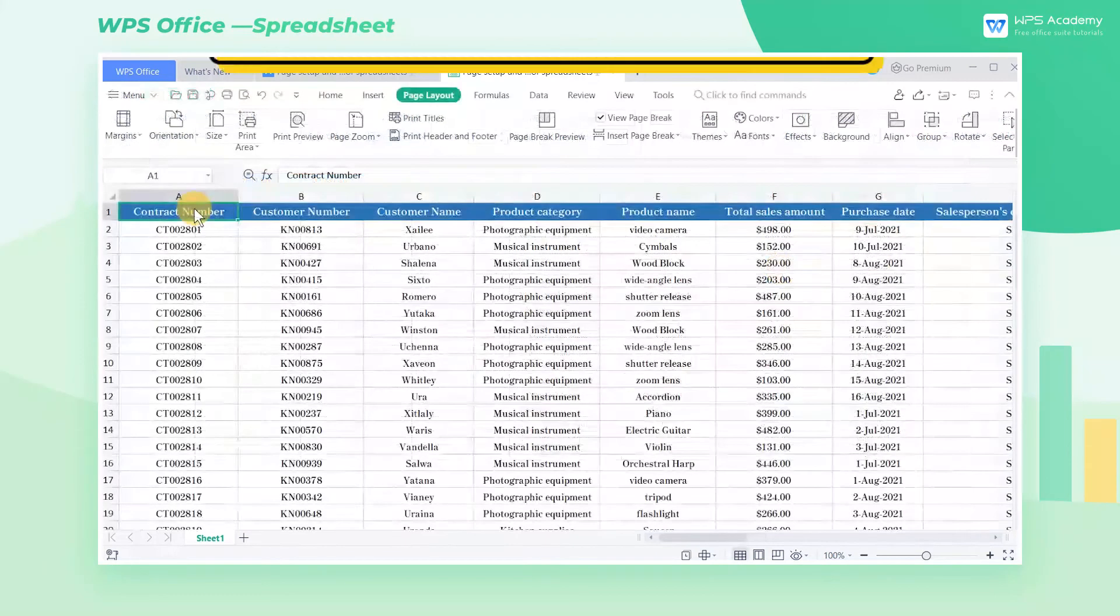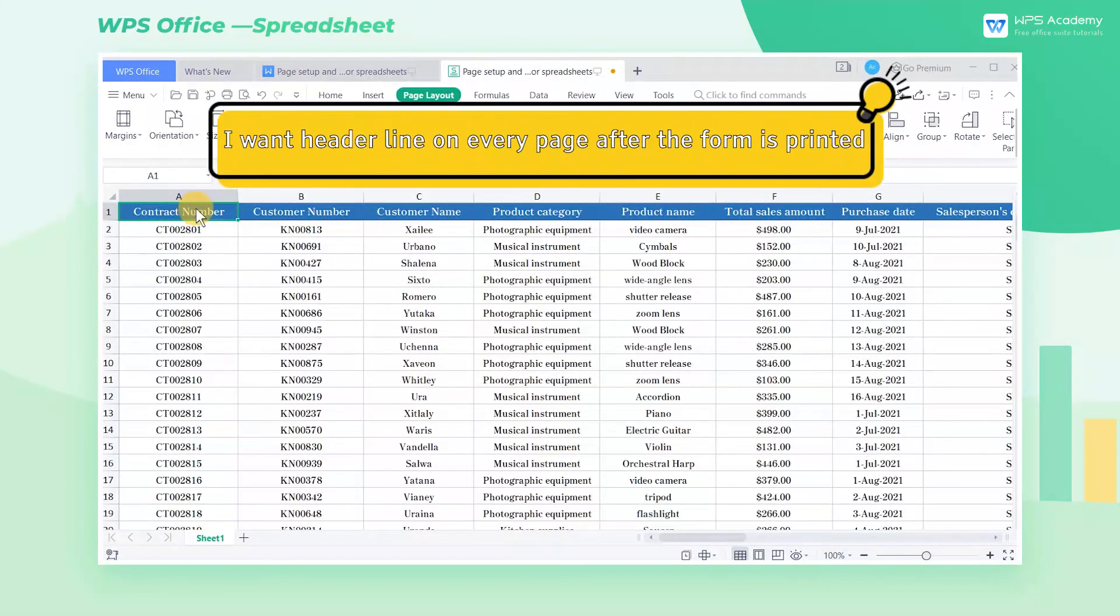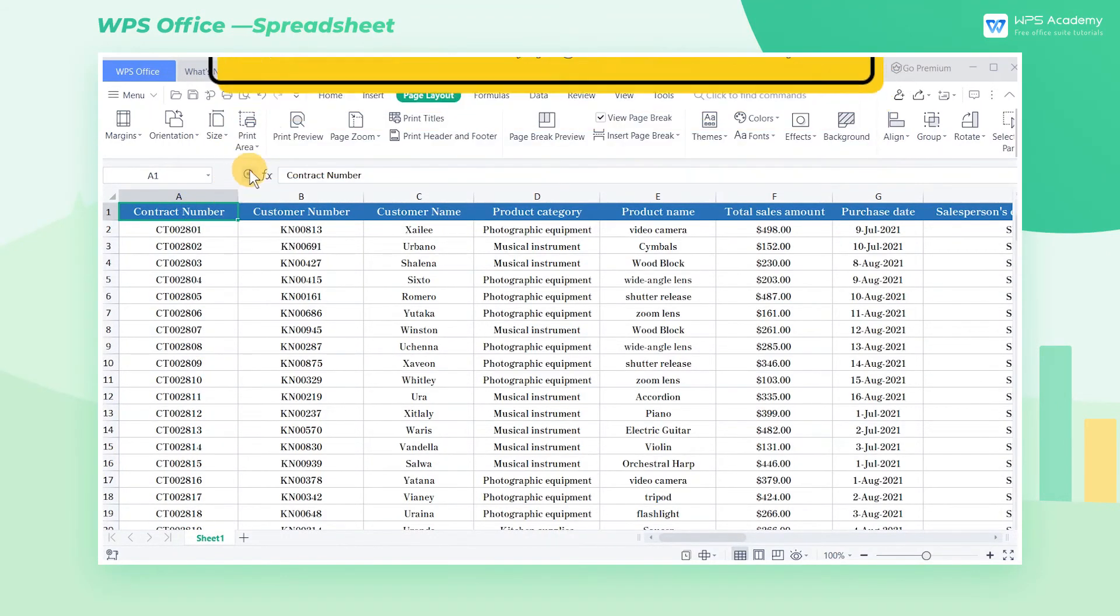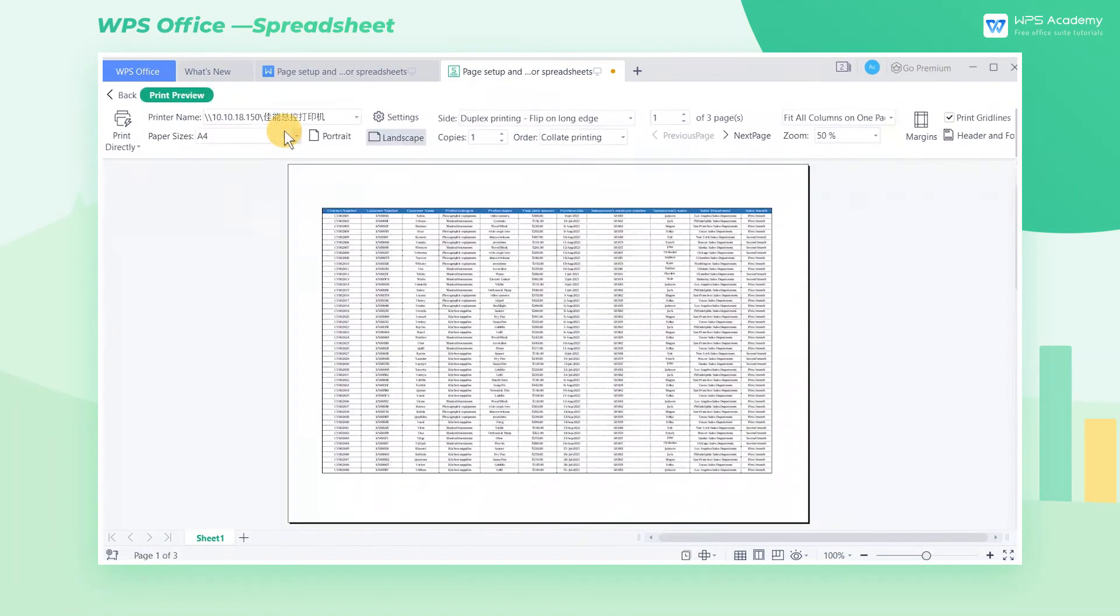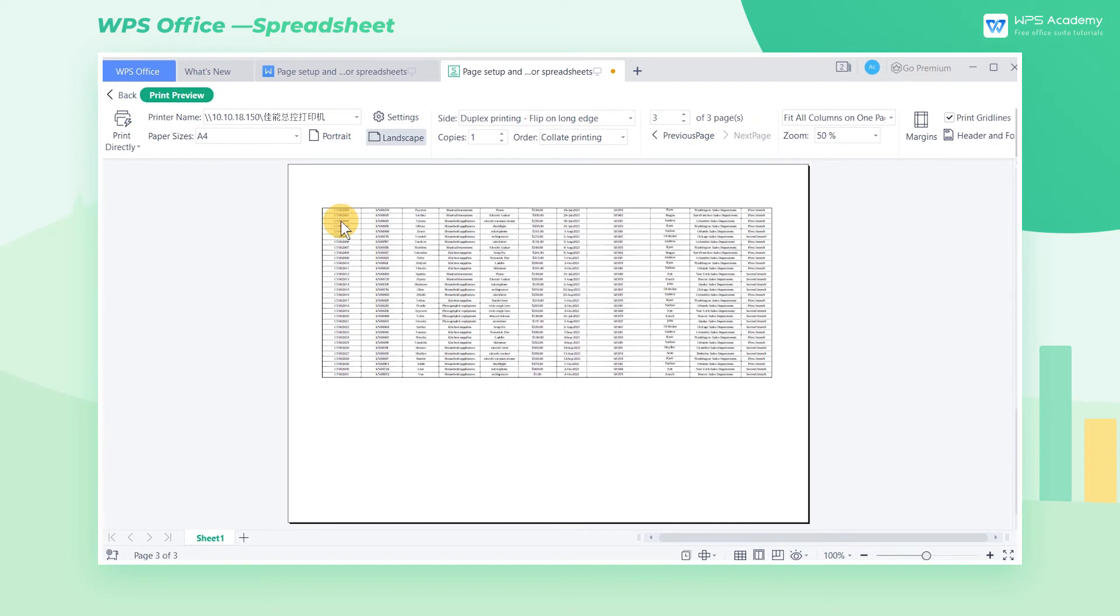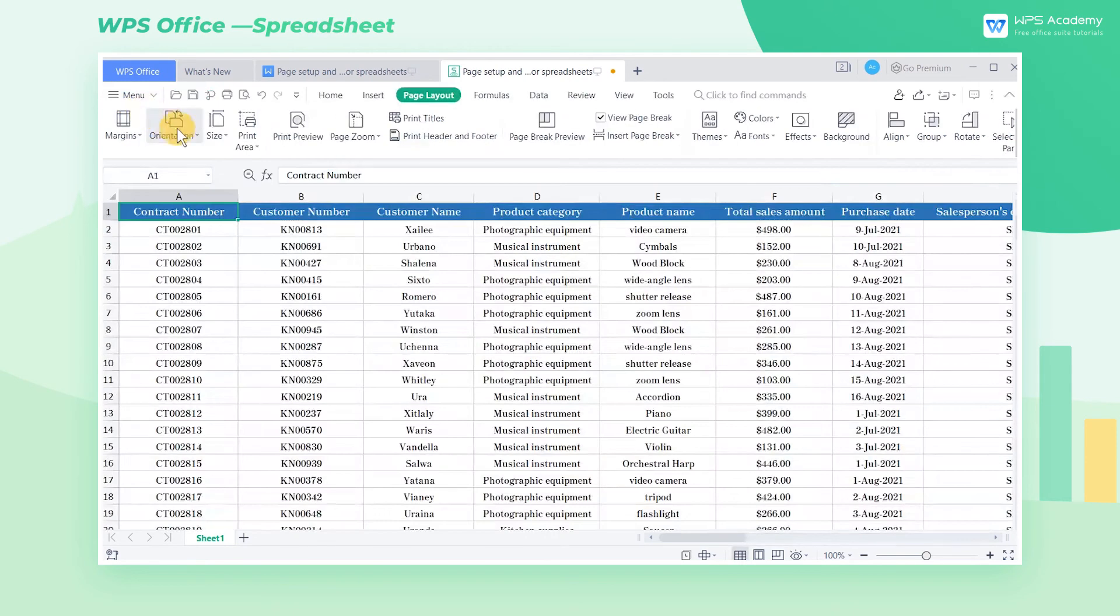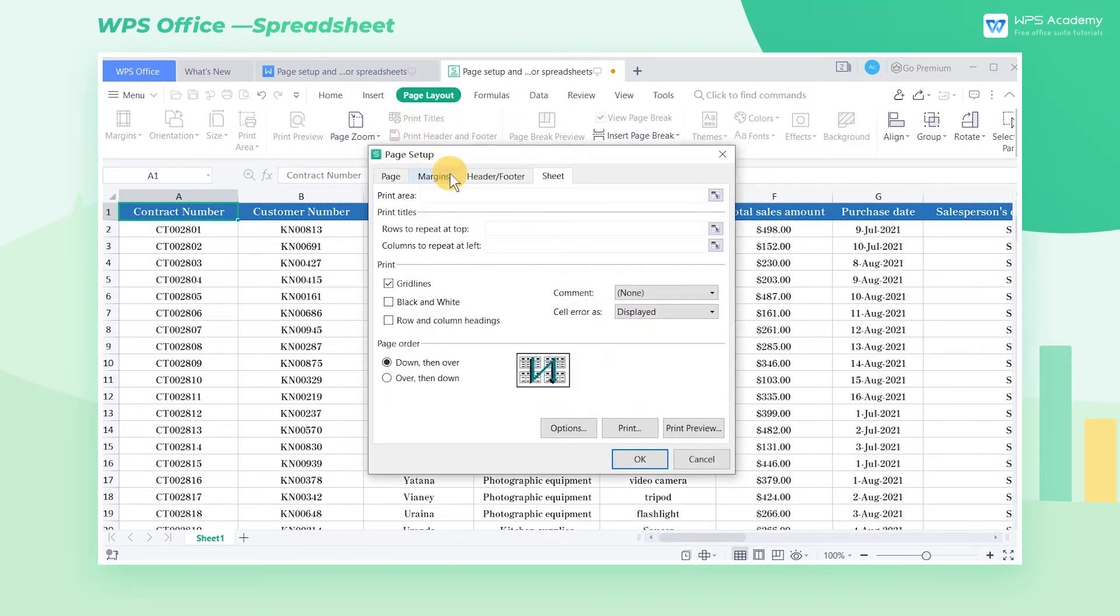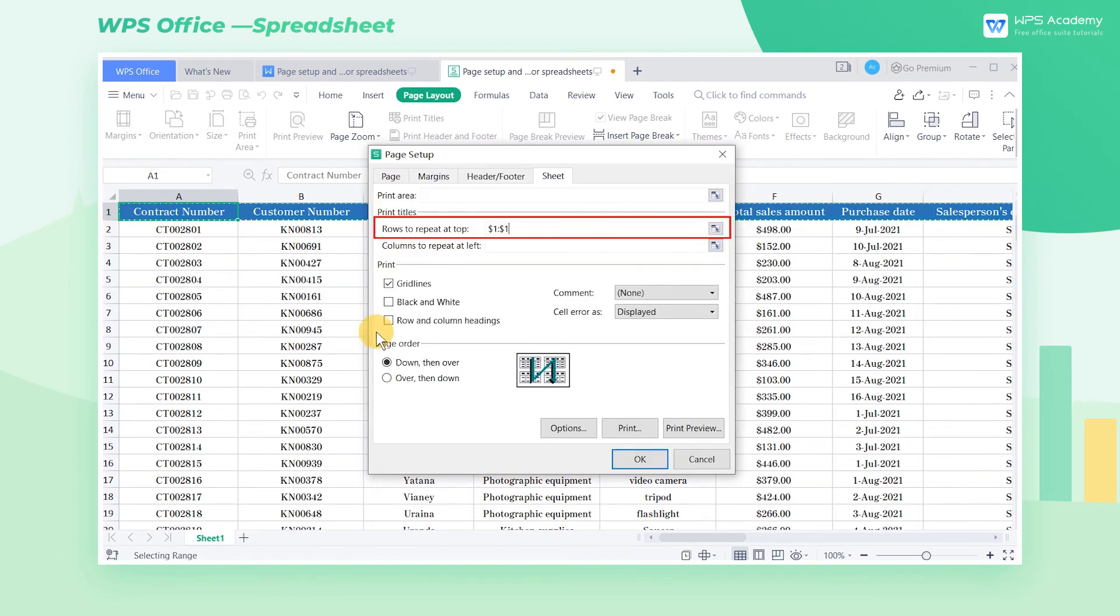Four, I want header line on every page after the form is printed. If you carefully observe the print preview page, you will find that only the first page of the printed form has a header, which makes it very unsightly to print. We need to return to the page layout tab and click print titles. After the dialog box pops up, select the header in the rows to repeat at top, and click OK.